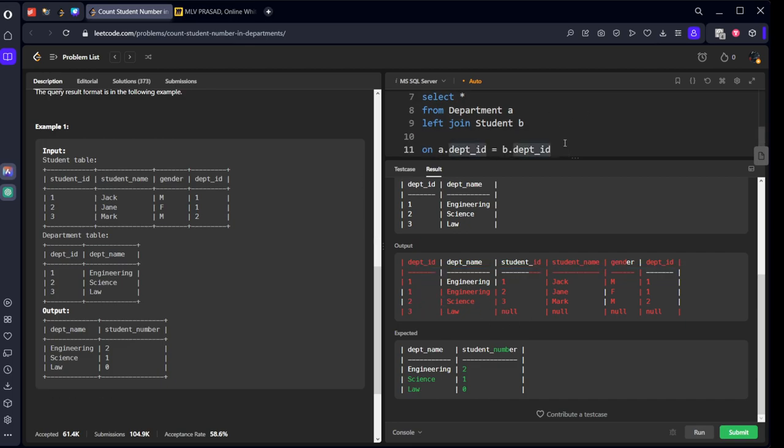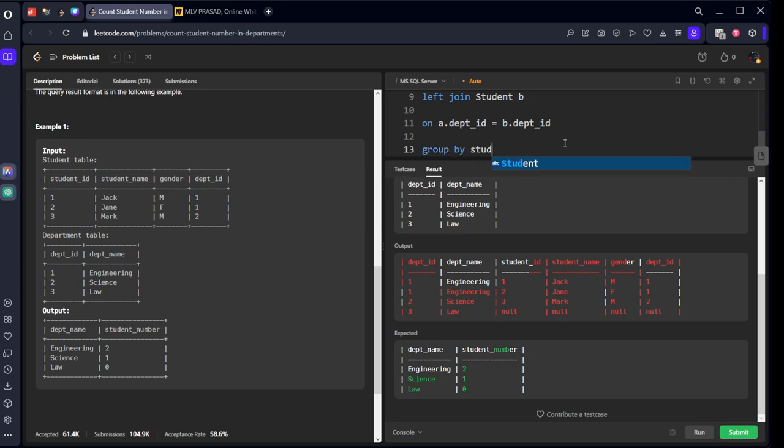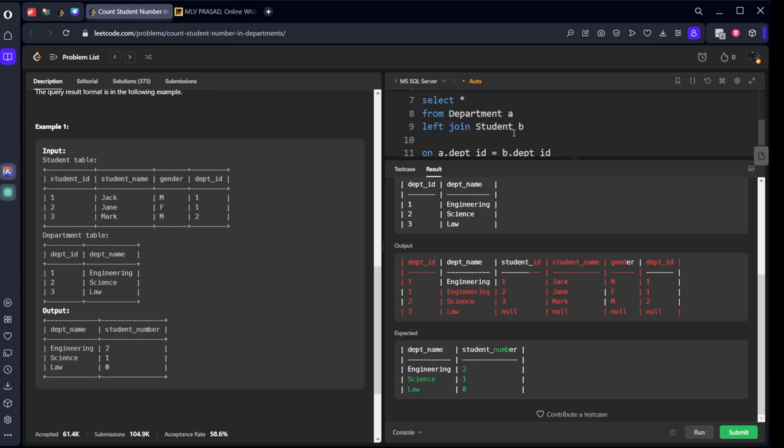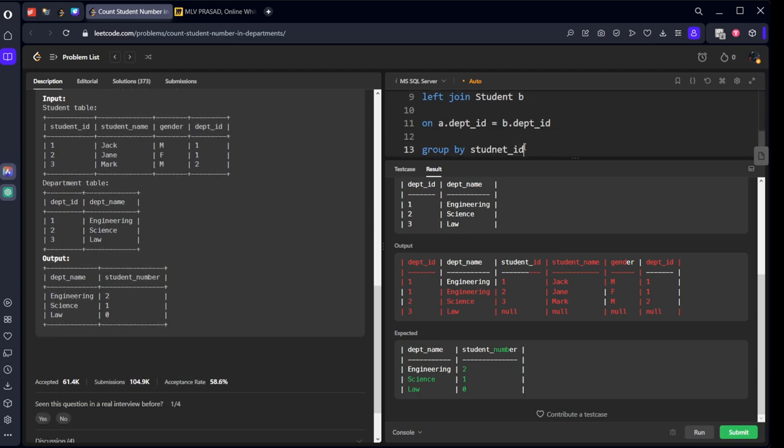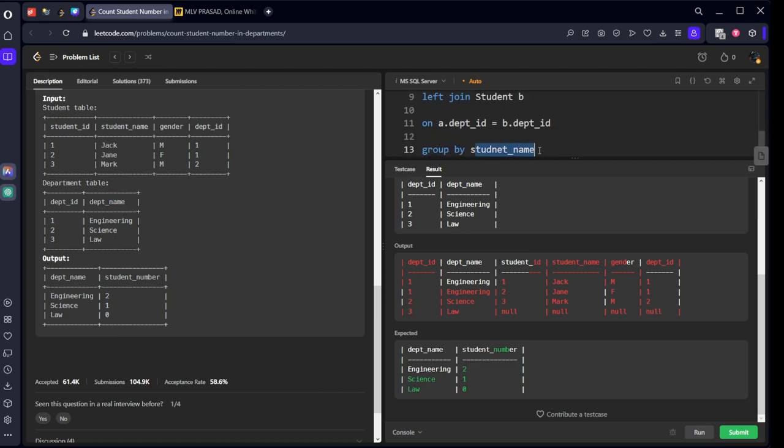Now what we want for each department: how many number of rows are there, that will be the number of things. So I will group by student ID and department name, sorry my mistake, department name.